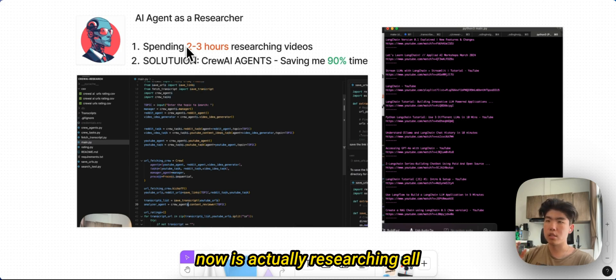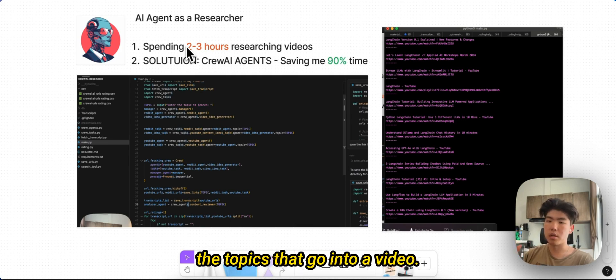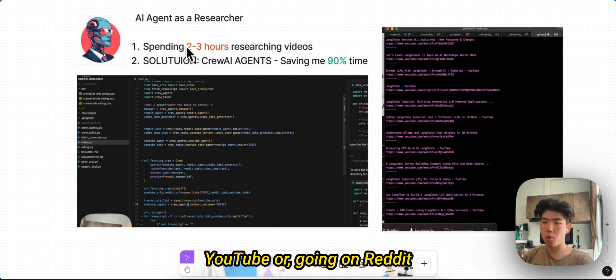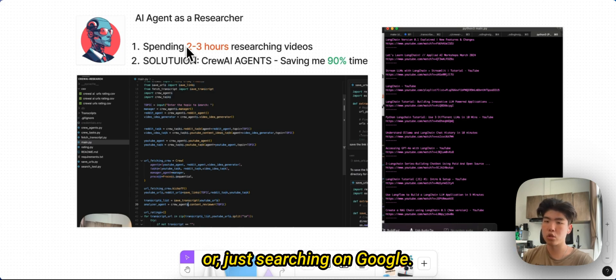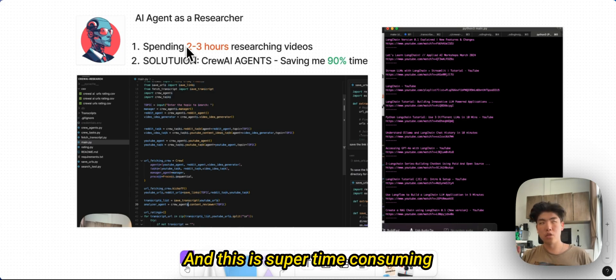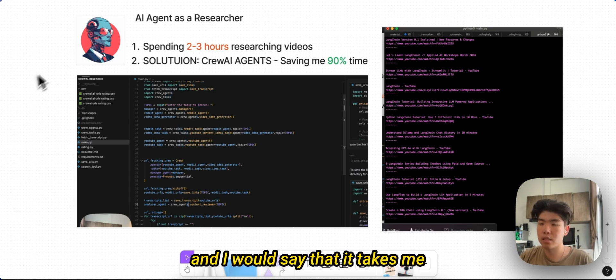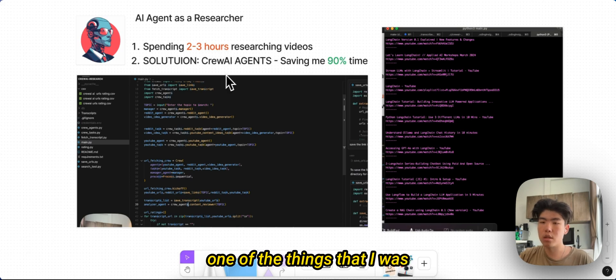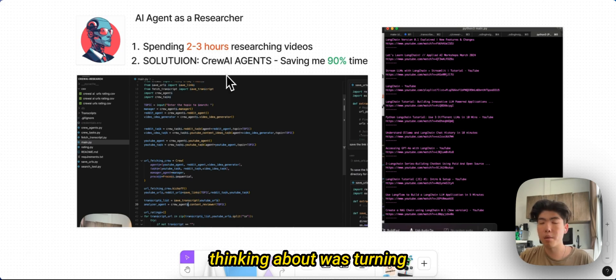This might include going on YouTube or going on Reddit or just searching on Google, and this is super time consuming. I would say that it takes me around two to three hours per video.